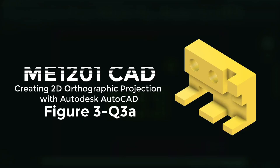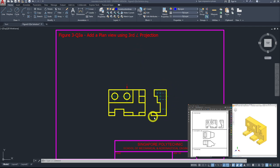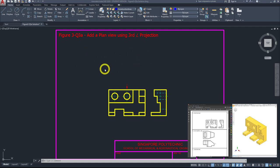Welcome to another video on creating 2D orthographic projection drawings using AutoCAD, for figure 3, question 3a. Let's head over to page 3-14 and look at the question. You are provided two orthographic views — the front view. From our question, this is a third-angle projection, so the right end view comes from the right side. We have a red arrow indicating we need to complete a plan view.